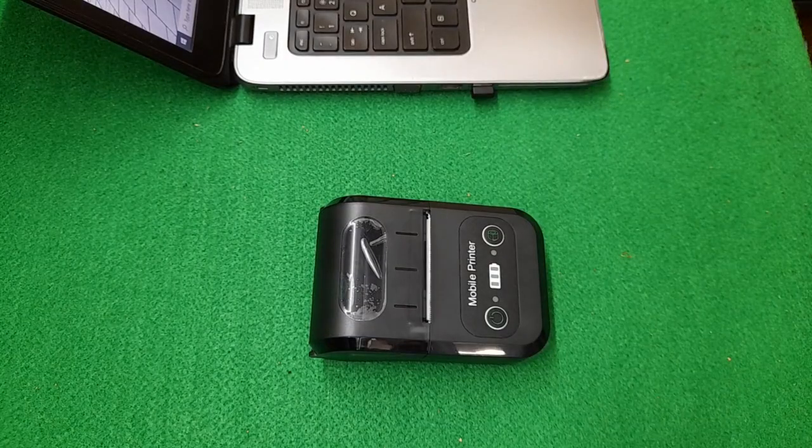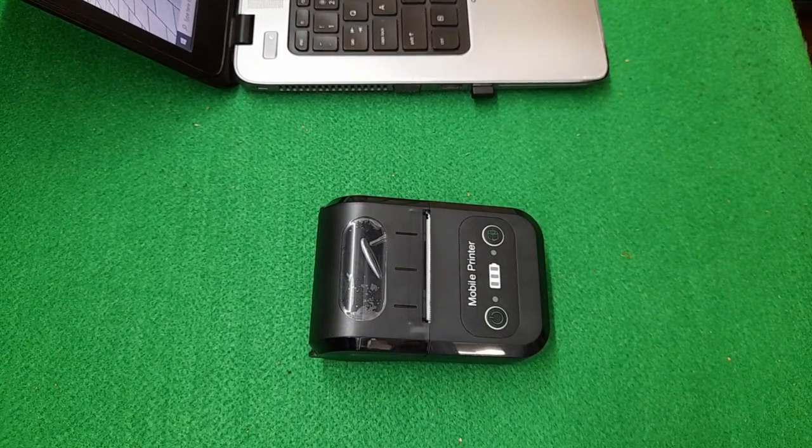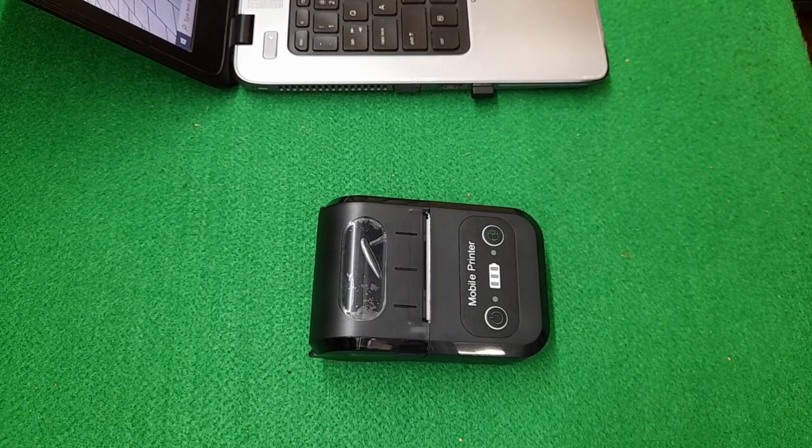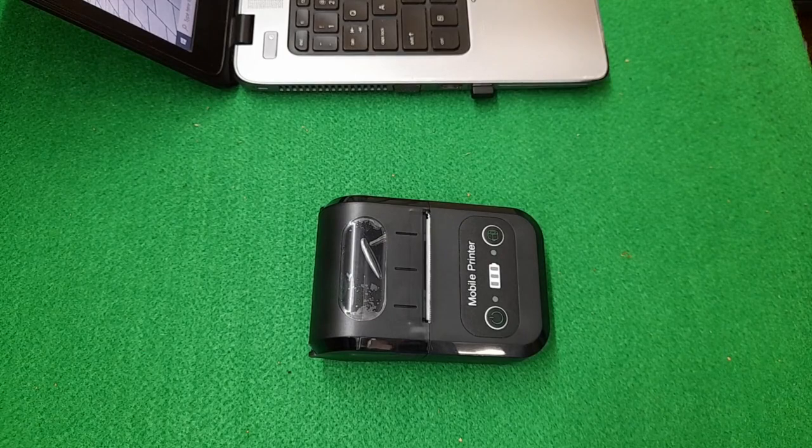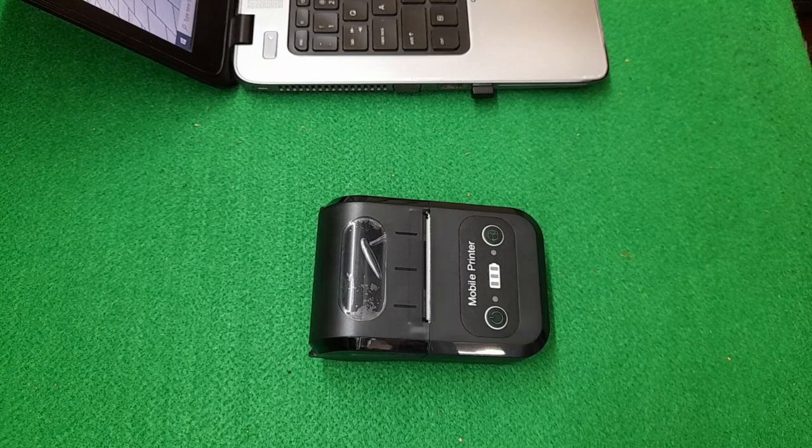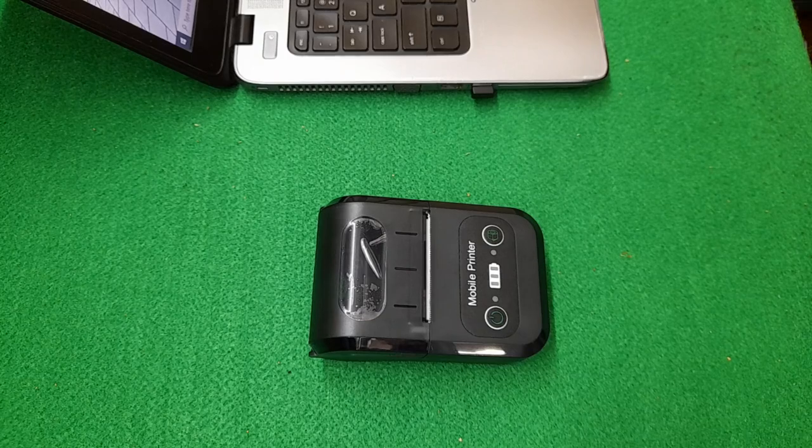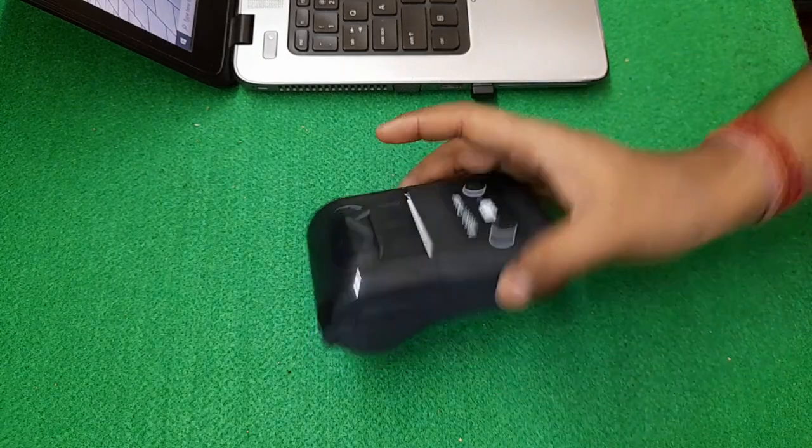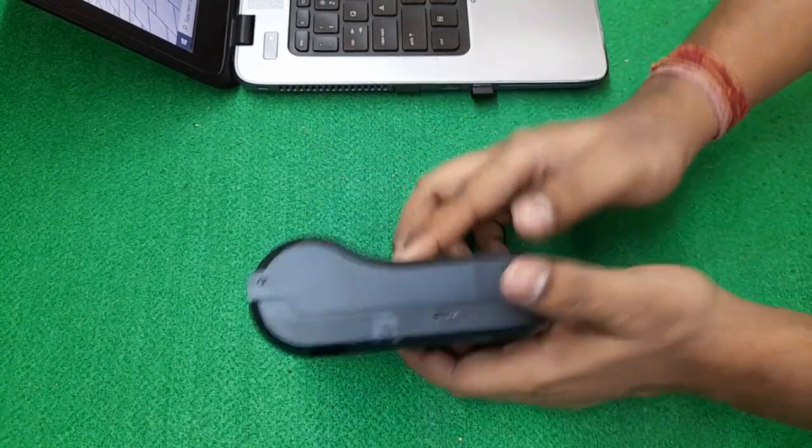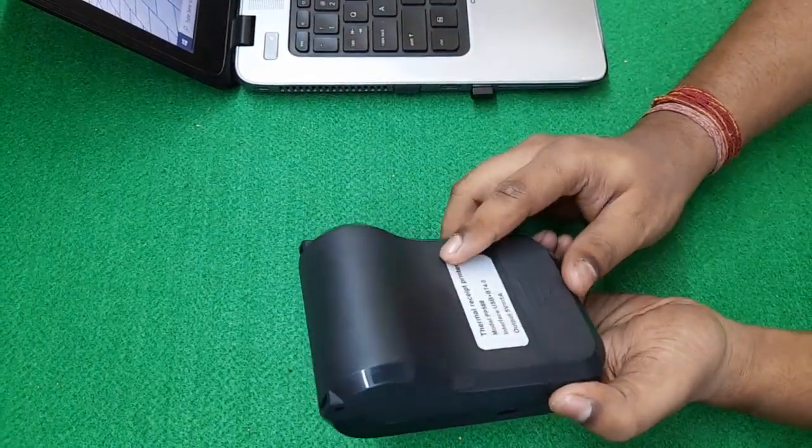Hi guys, welcome back to my YouTube channel. Today I'm going to show you how to install this Bluetooth printer in our Windows system by Bluetooth. So let's first set it up. This printer I got from Amazon.